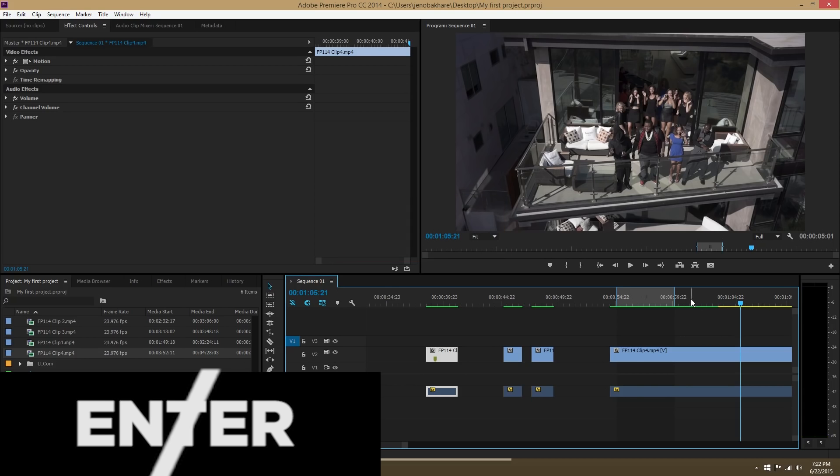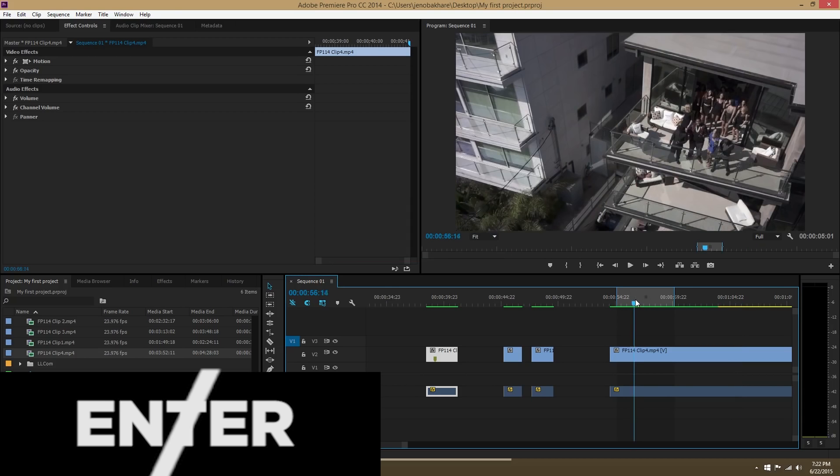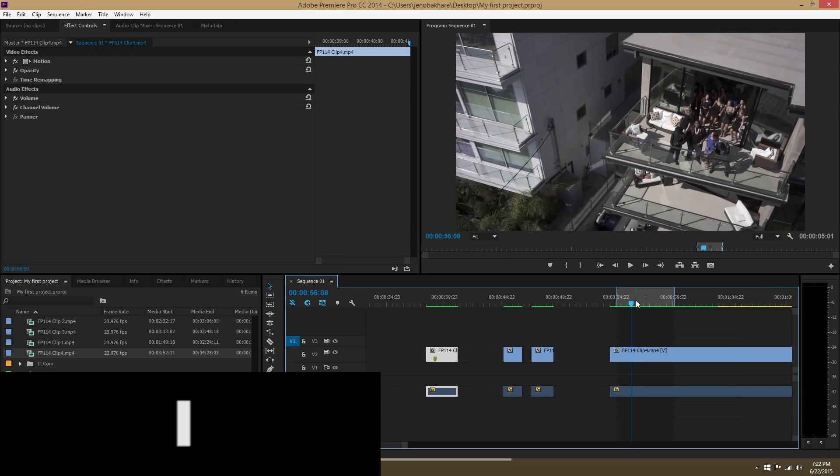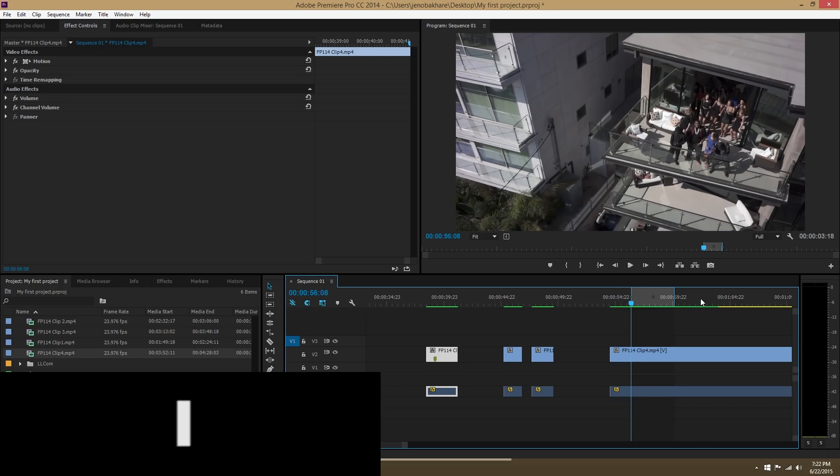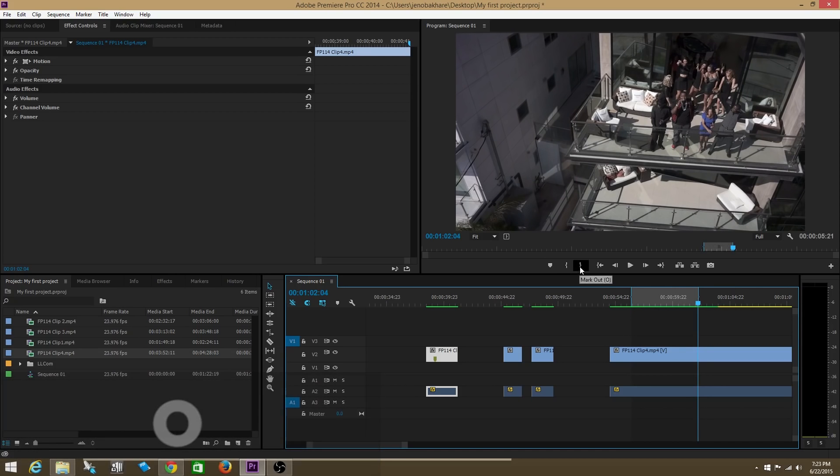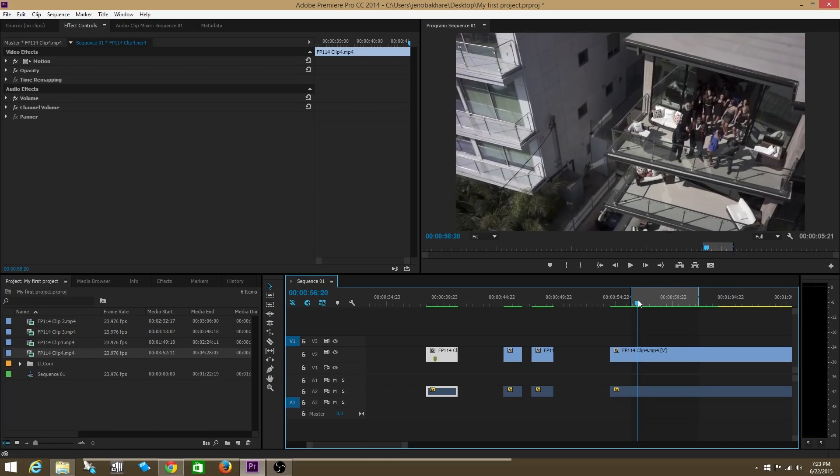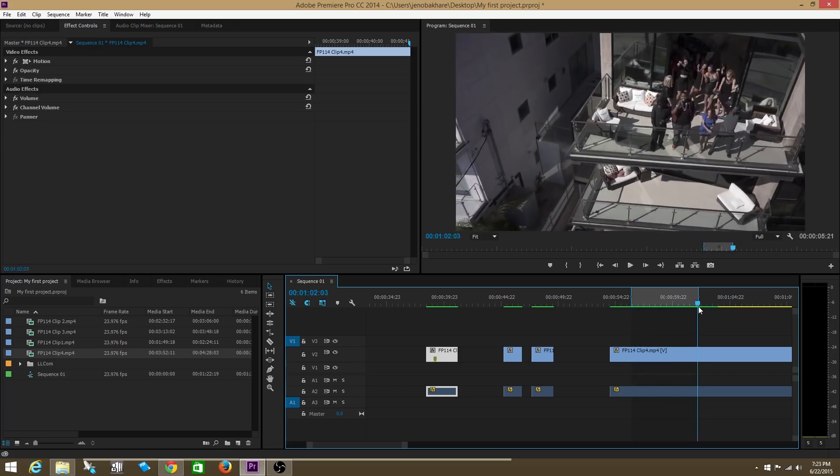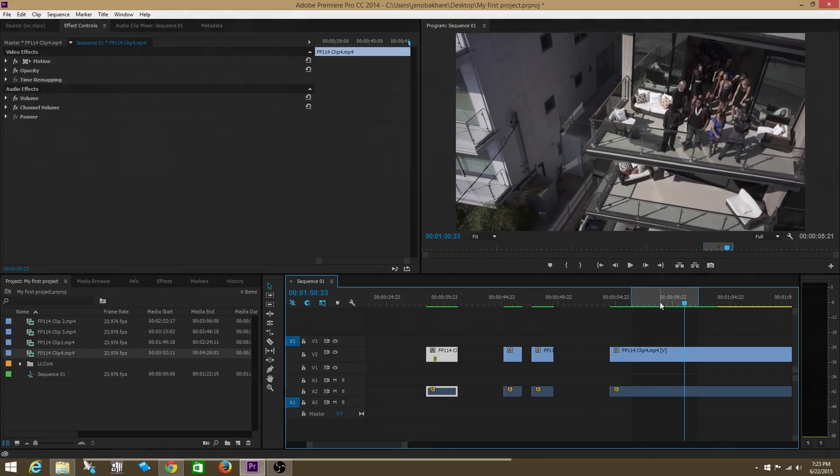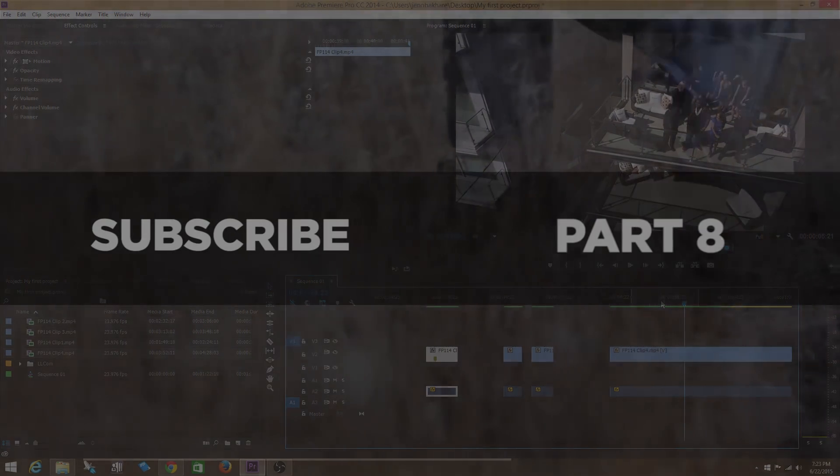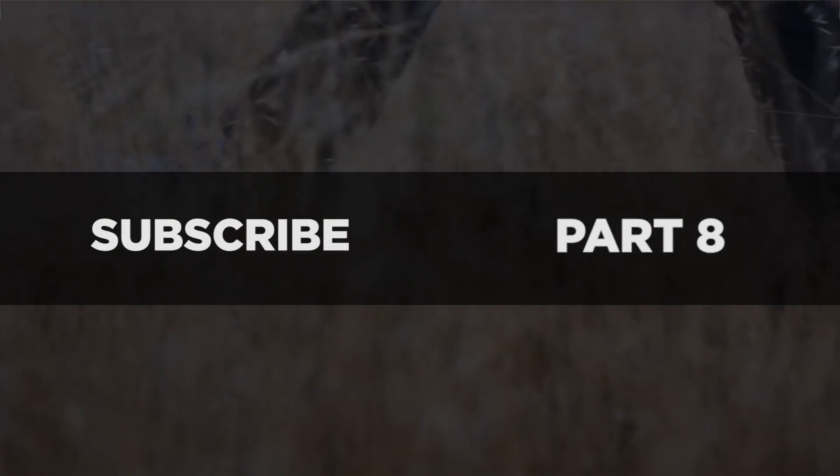The last hotkey we're going to go over is I and O. I is the same thing as setting your in point. O sets your out point. So instead of clicking these buttons for in to out, you can just do I and O to set your in to out points. Thanks for watchin.